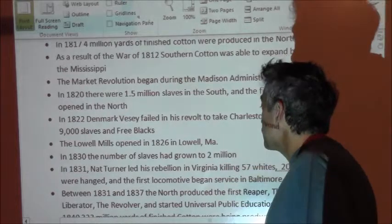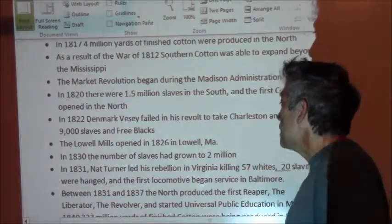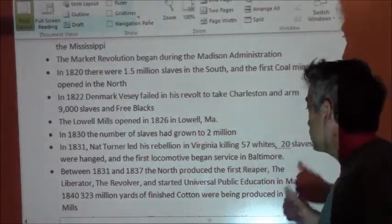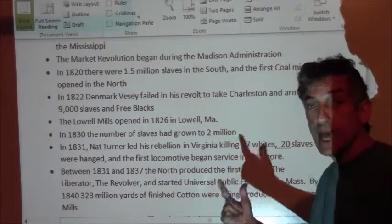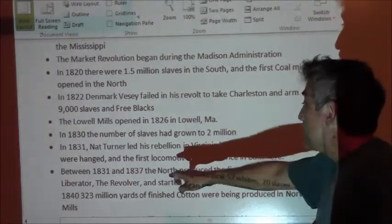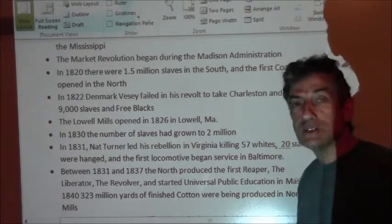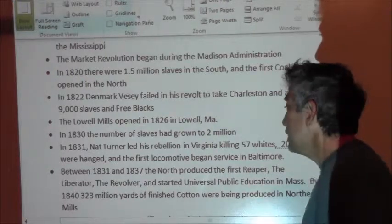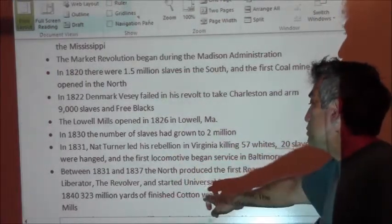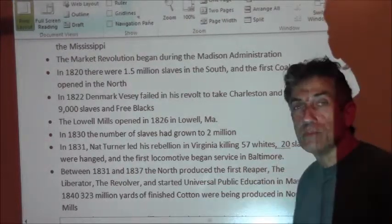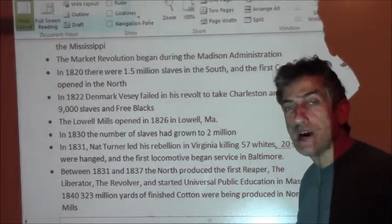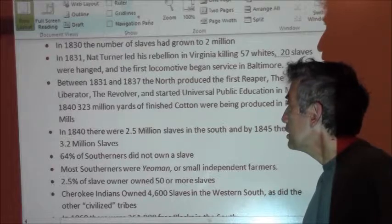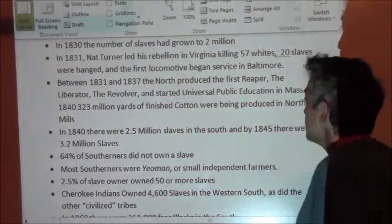In 1830 we have 2 million slaves in the United States. In 1831, Nat Turner's slave rebellion in Virginia. In comparison, between 1831 and 1837, the North produced the first reaper, the Liberator abolitionist newspaper, the revolver, and started universal public education in Massachusetts with Horace Mann as the main proponent. So the North is expanding in all kinds of ways. By 1840, 323 million yards of finished cotton were being produced in northern mills — all coming from the South. In 1840 there were 2.5 million slaves in the South.